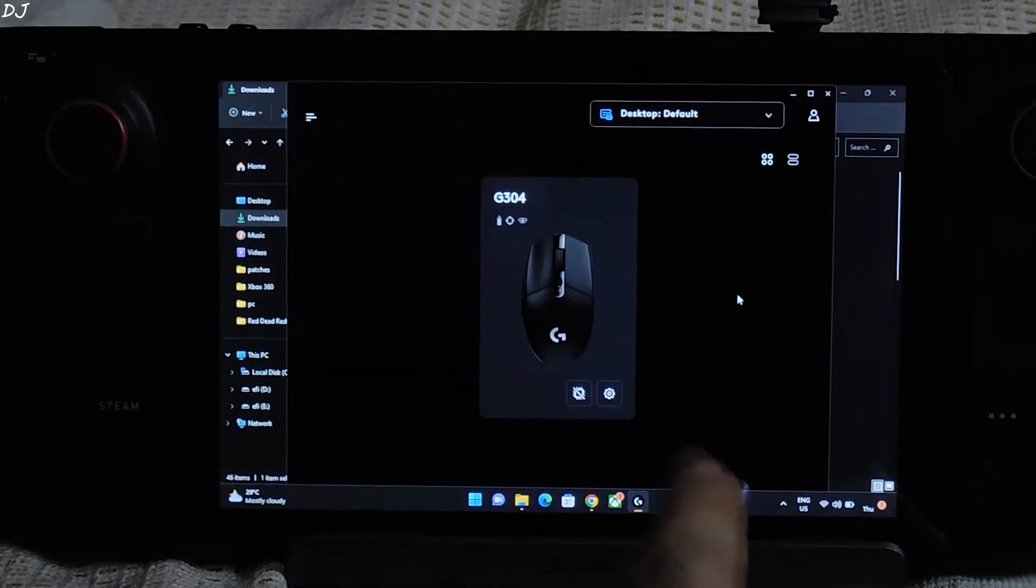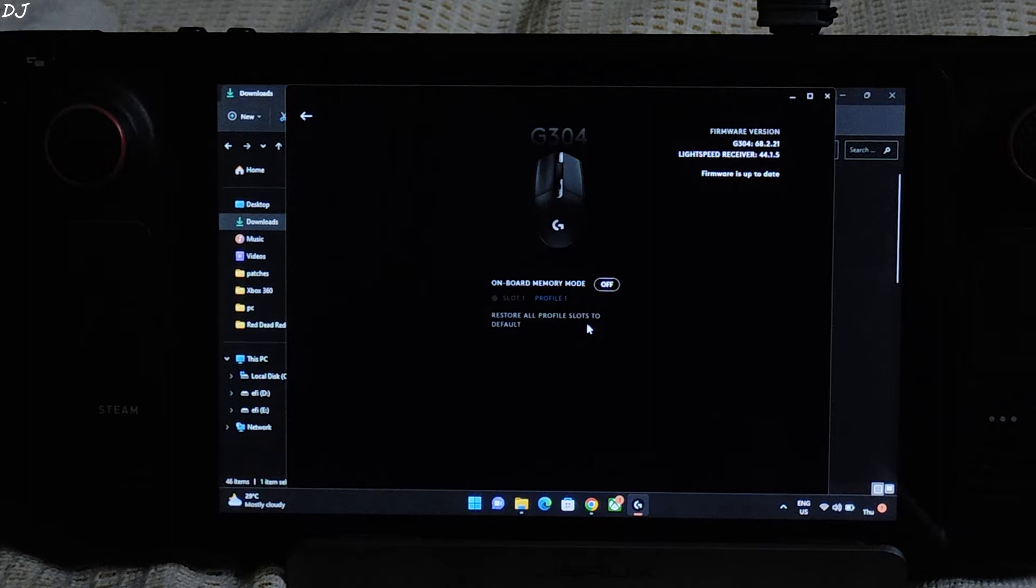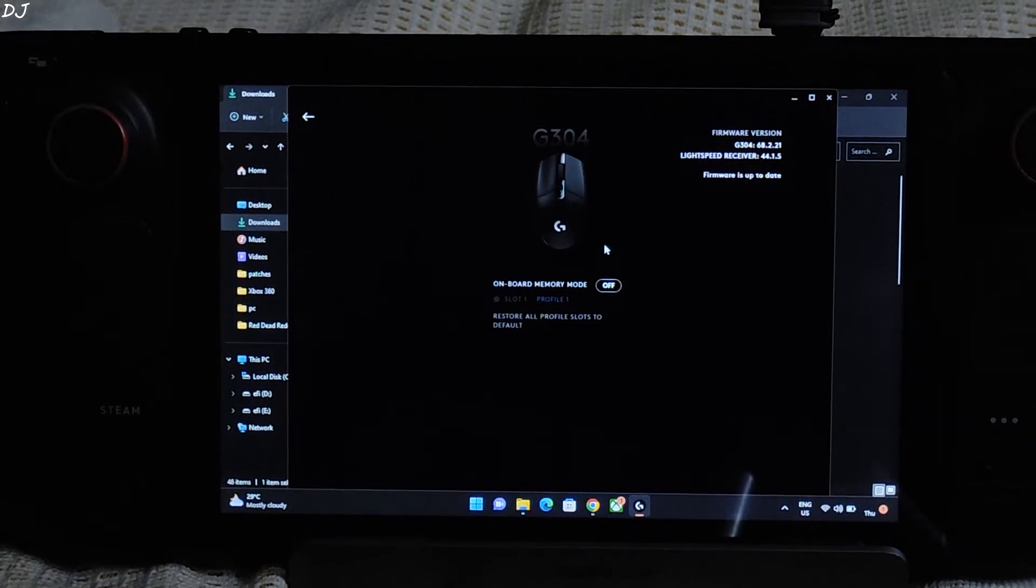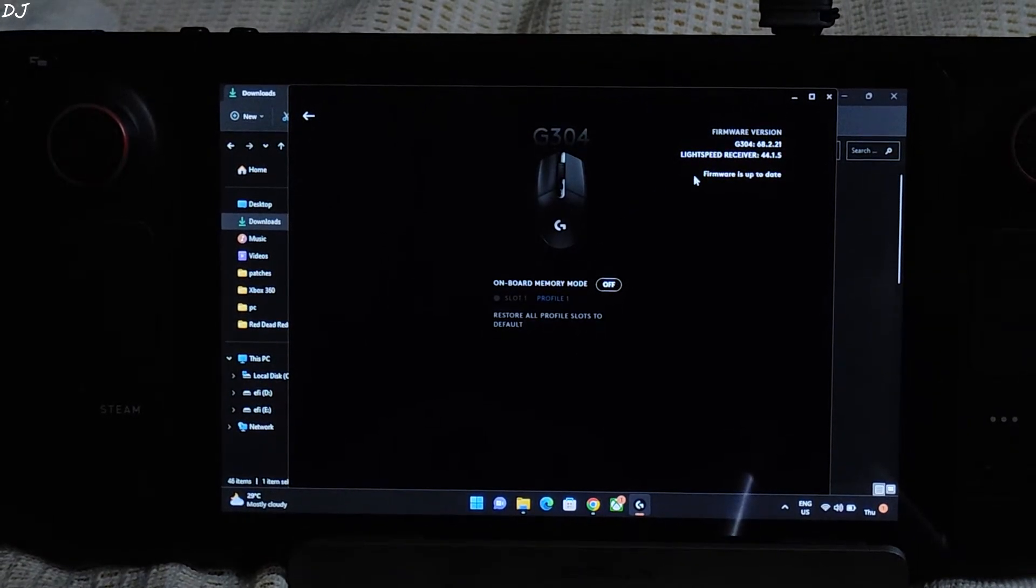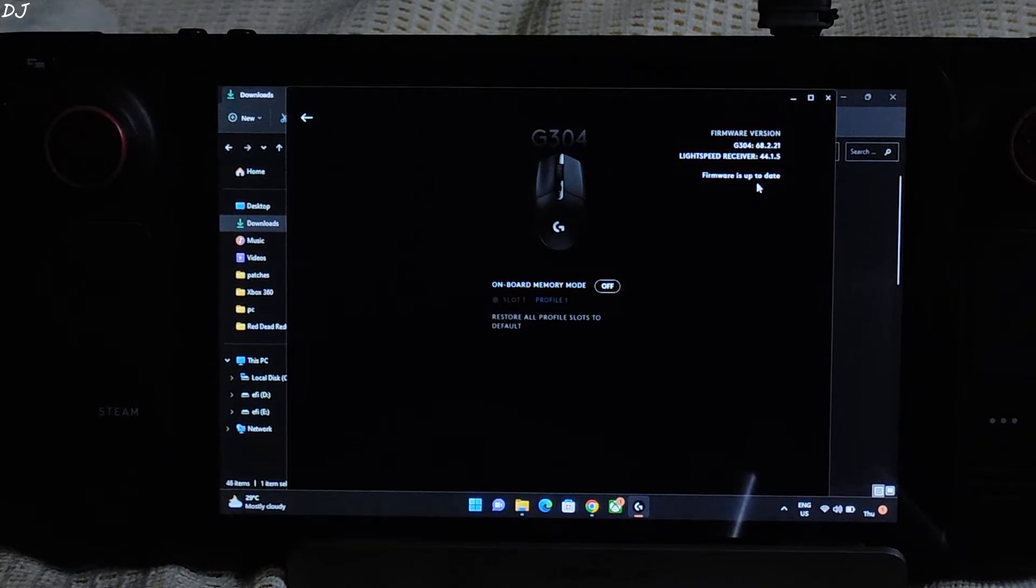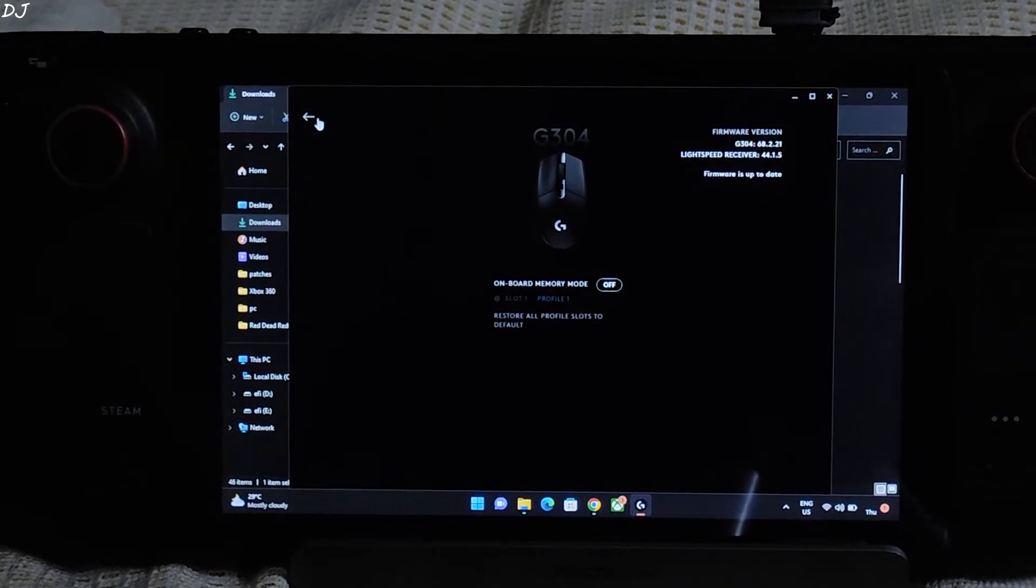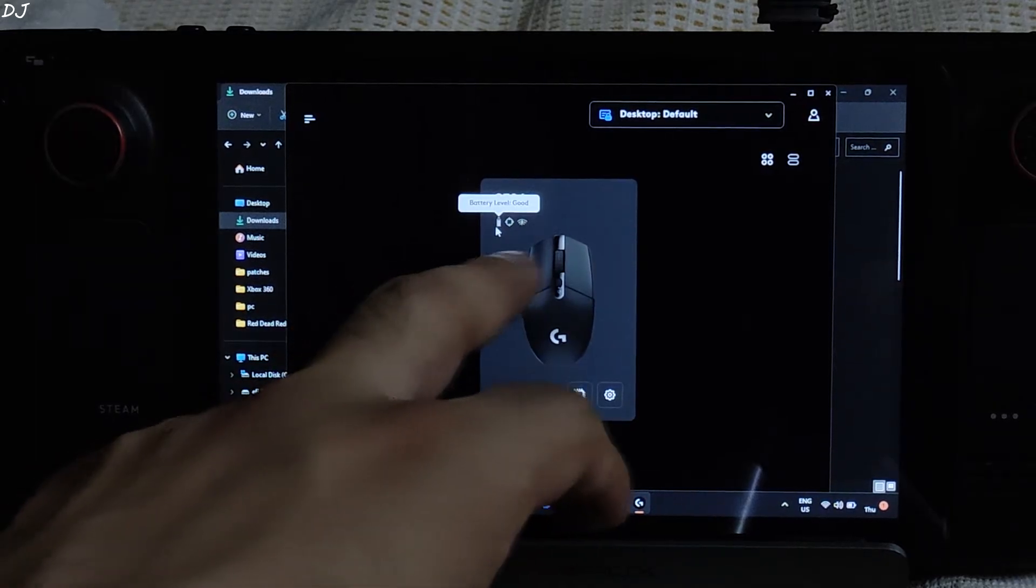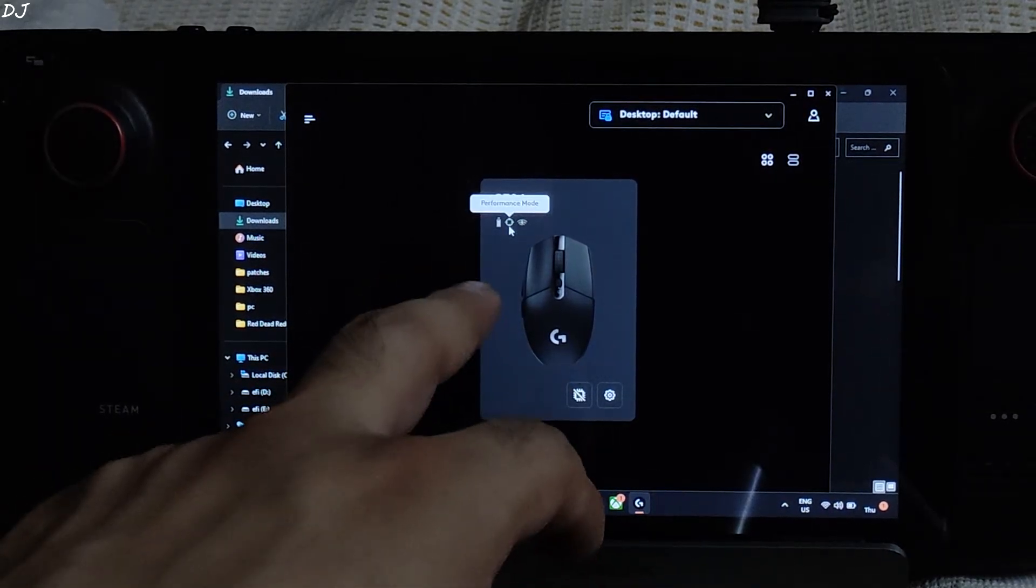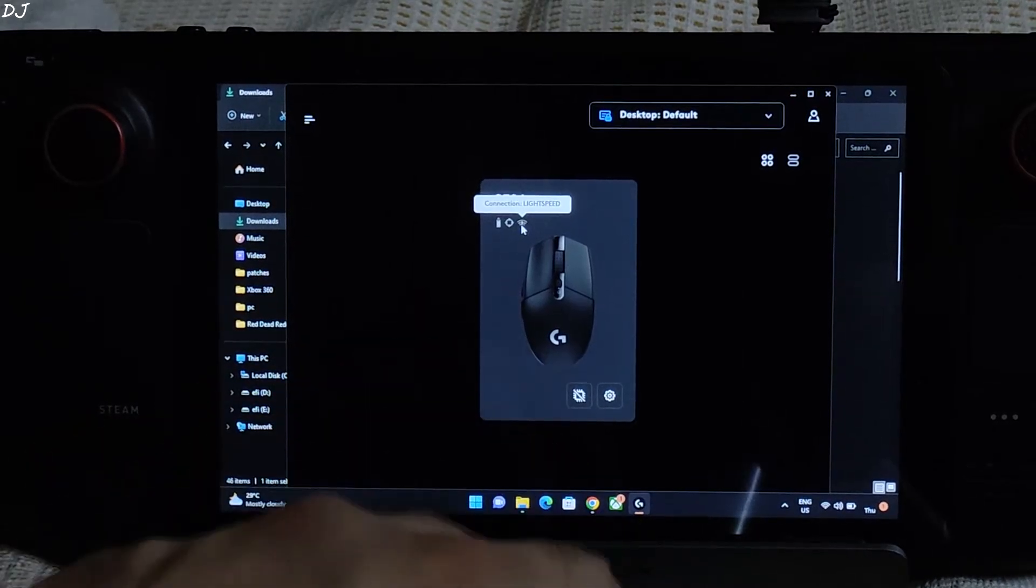The settings cog here shows the version of the firmware. You can also enable the onboard memory mode from here. I'll be covering this in the later part of the video. Firmware version. Firmware is up to date. Go back. Battery life is indicated here. Battery level good. Performance mode has been enabled. Connection light speed. USB Dongle.